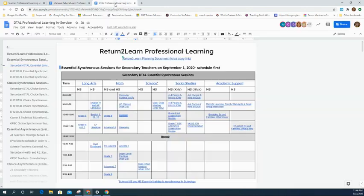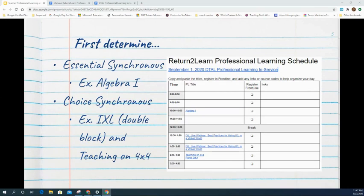You can go back and look for any other essentials for Algebra 1. If there's nothing else required, that is your only essential synchronous session. Now that the essential synchronous is scheduled on your plan at 10 o'clock, you can go ahead and find some choice synchronous sessions.